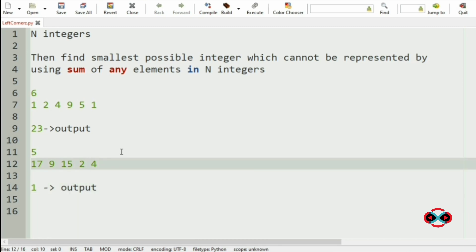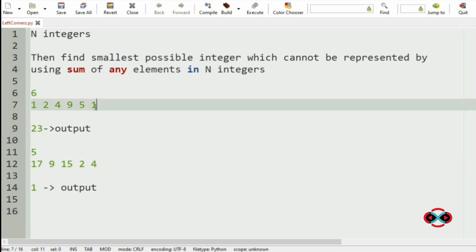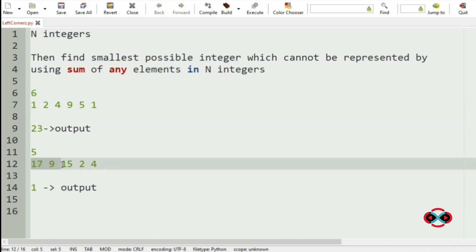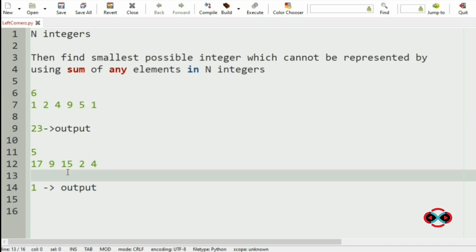We can solve this program by creating all possible subsets and finding the sum of integers in each subset, then finding the numbers which cannot be formed using those subset sums. But this would increase the time complexity, so we will go for an easier and simpler approach.